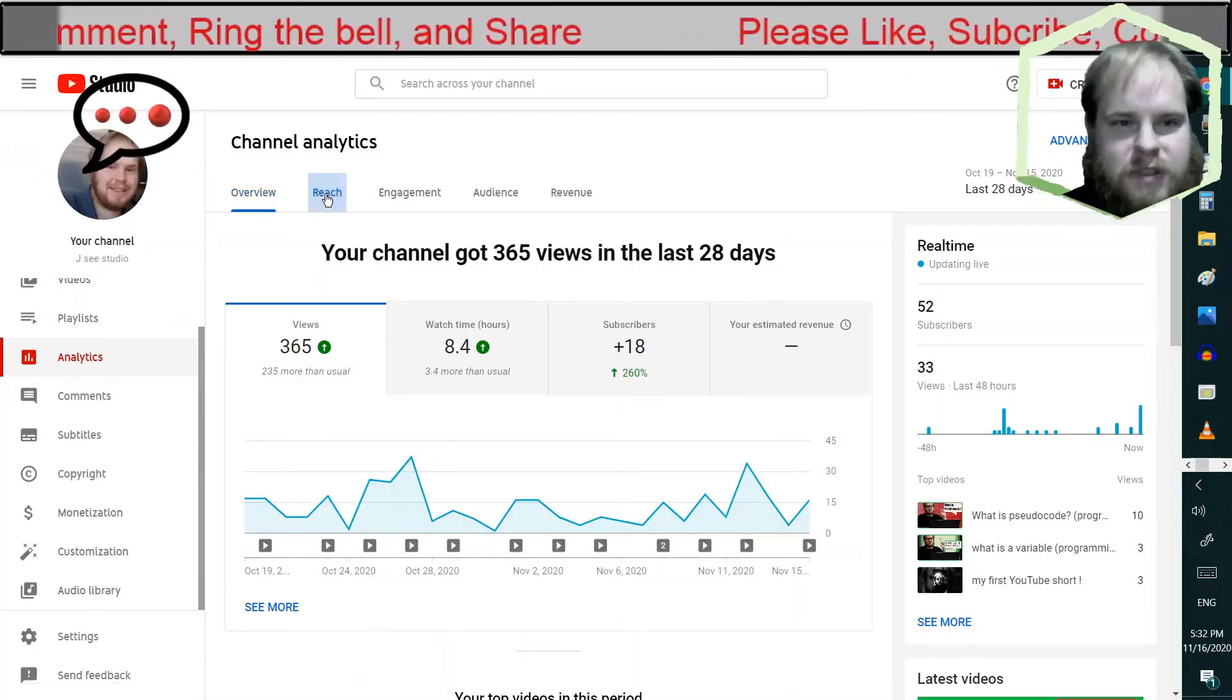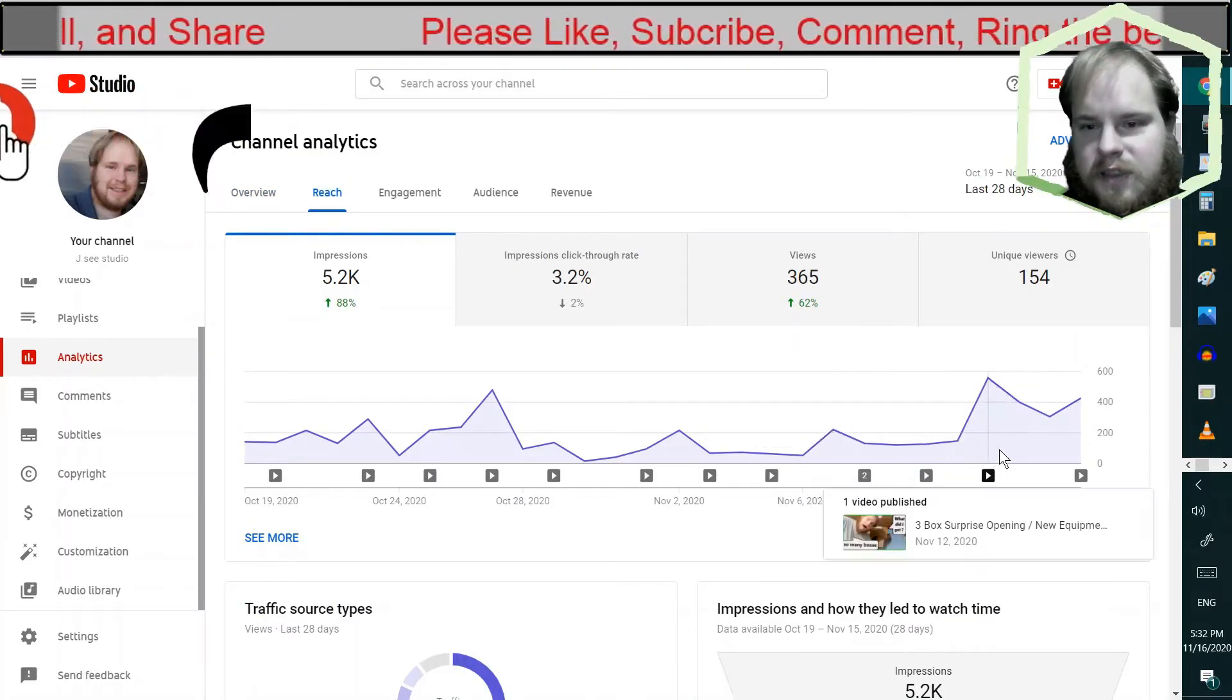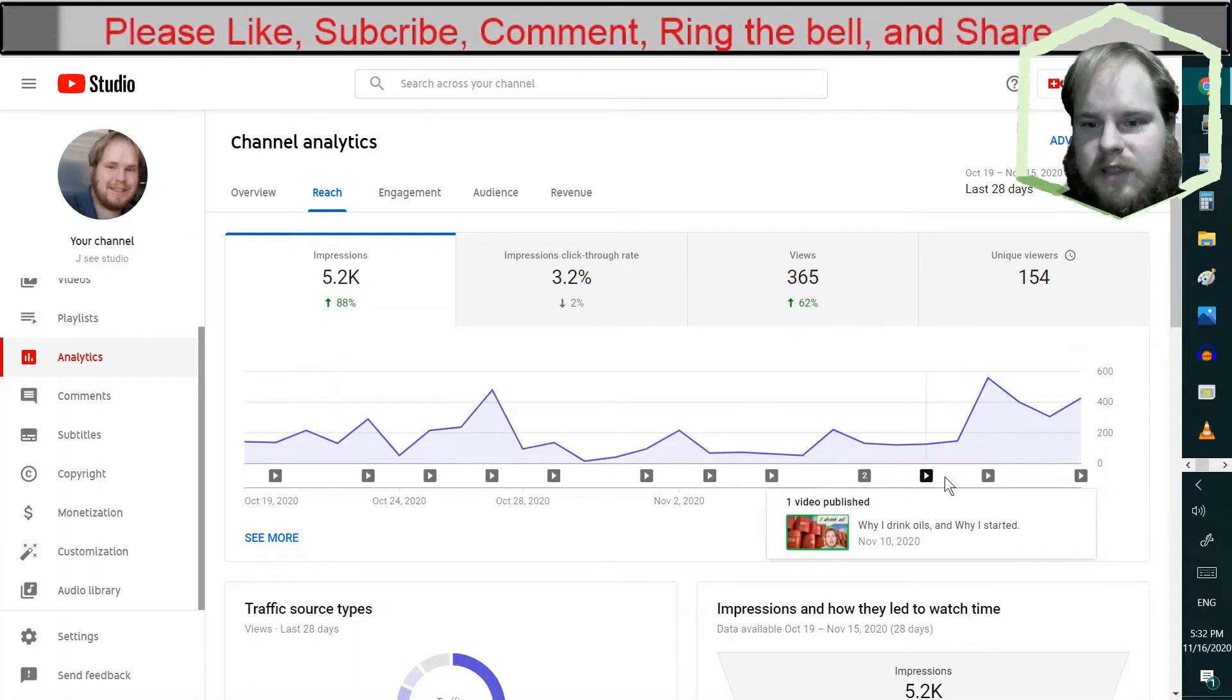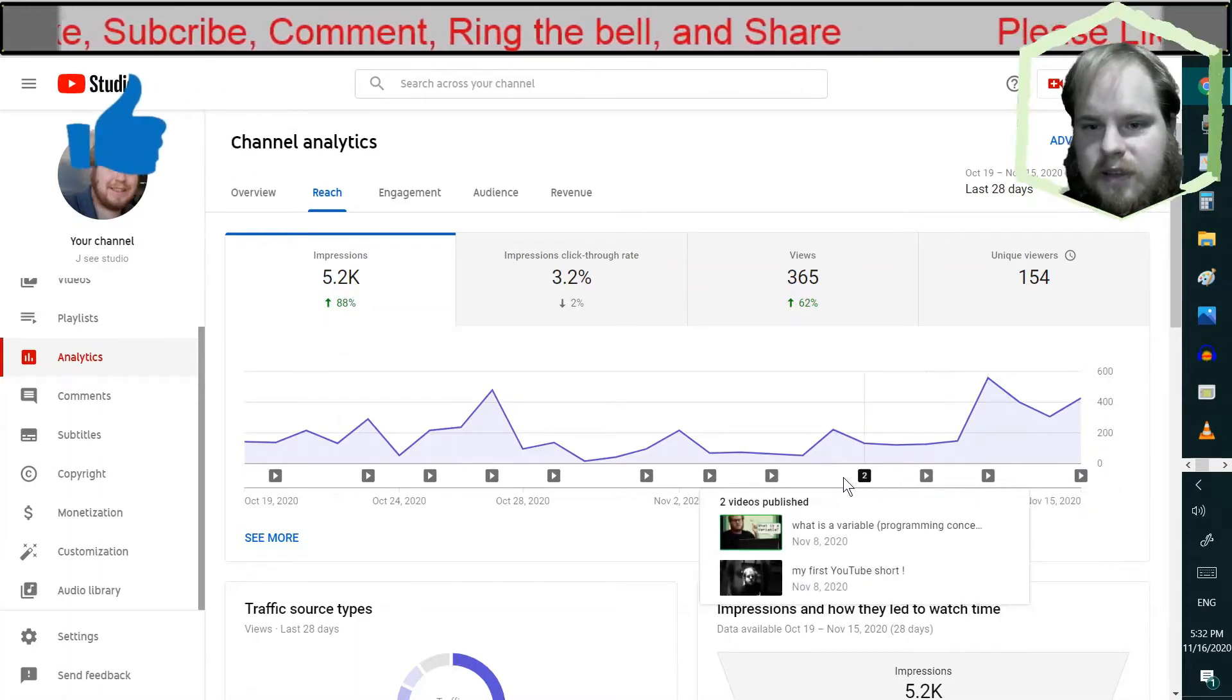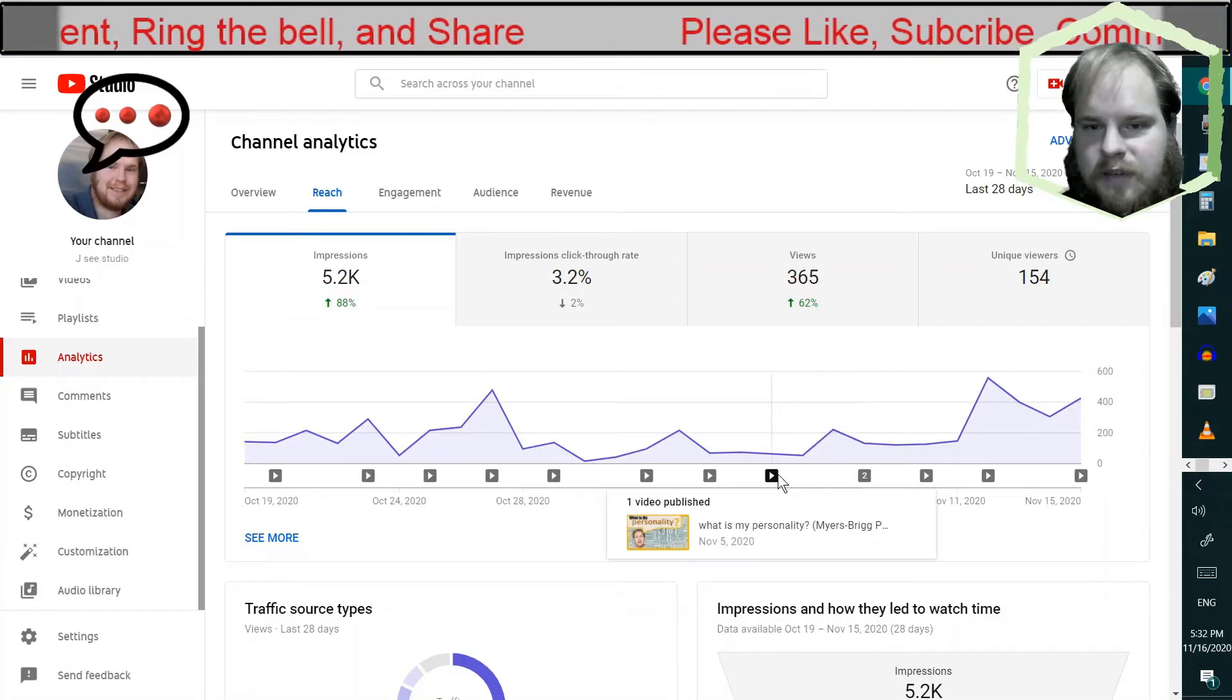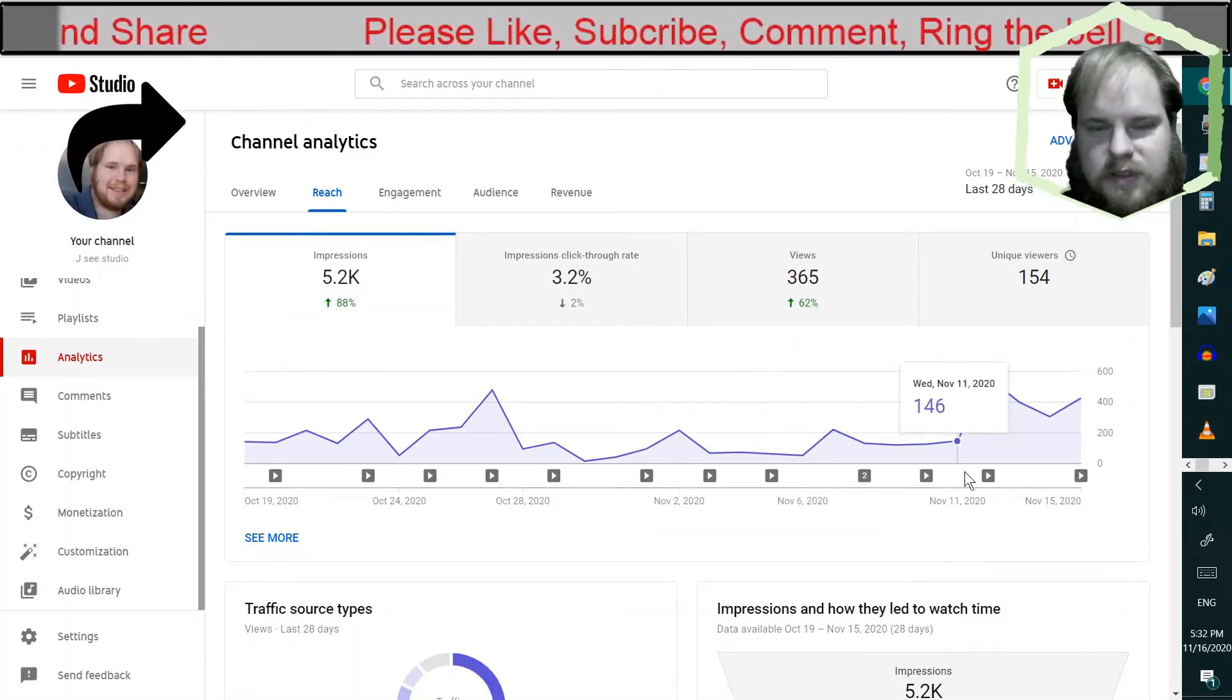Let's see our reach here. Looks like I'm actually doing better. I wonder what I did right recently, because after this video I had a drop.